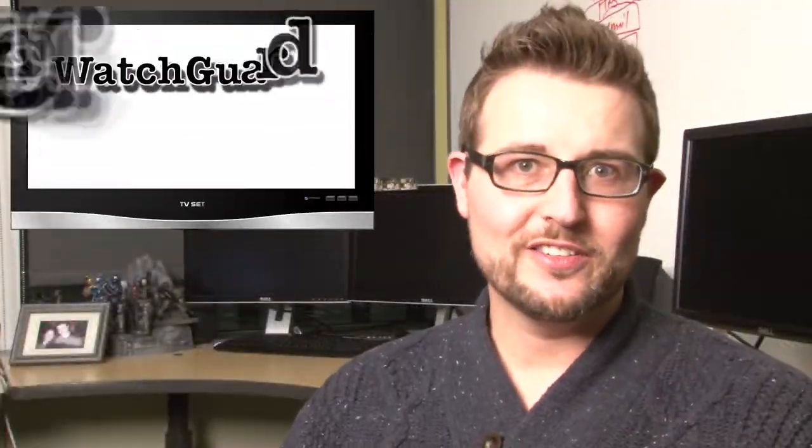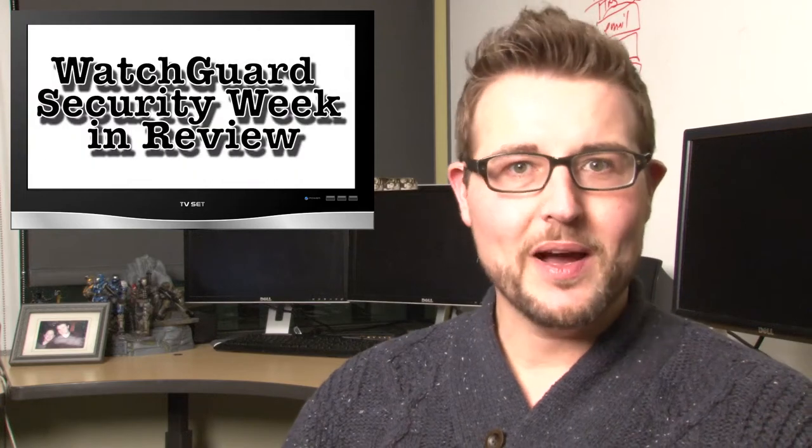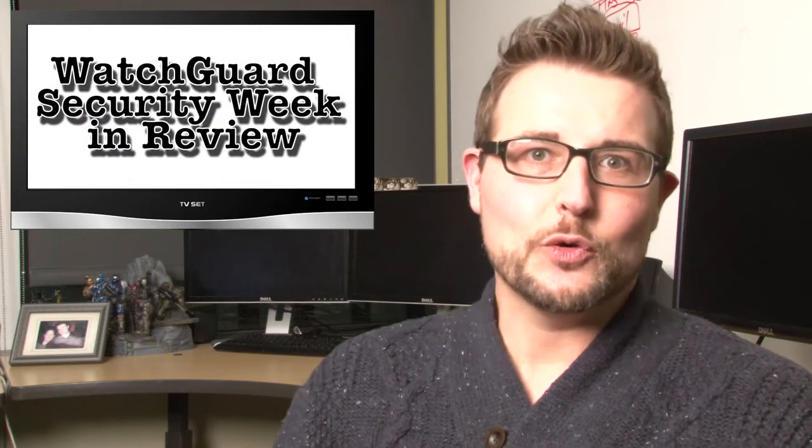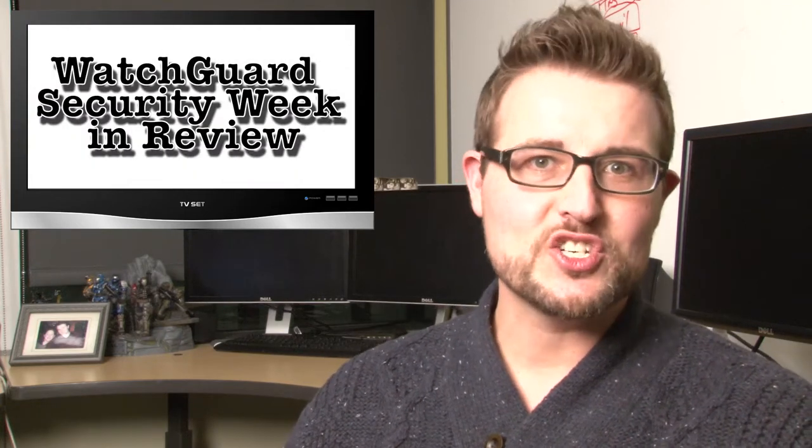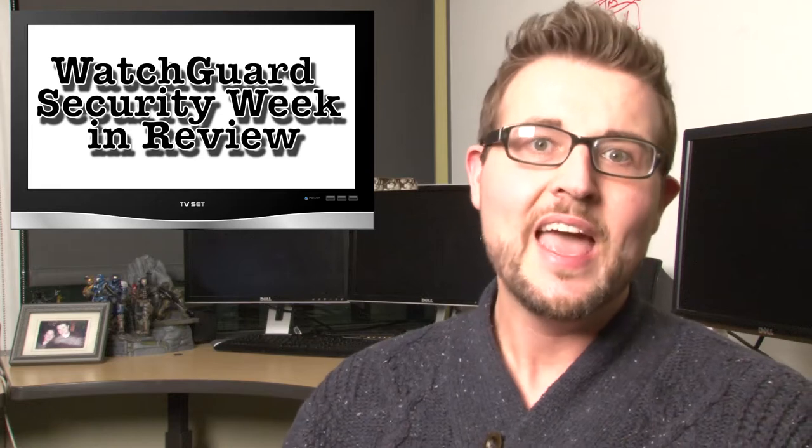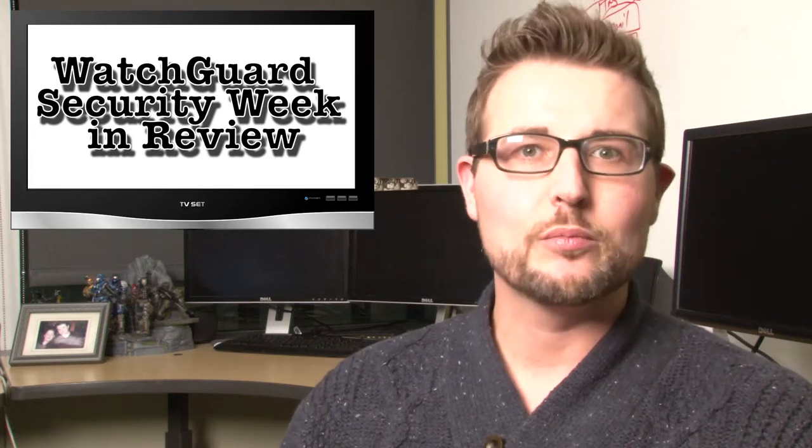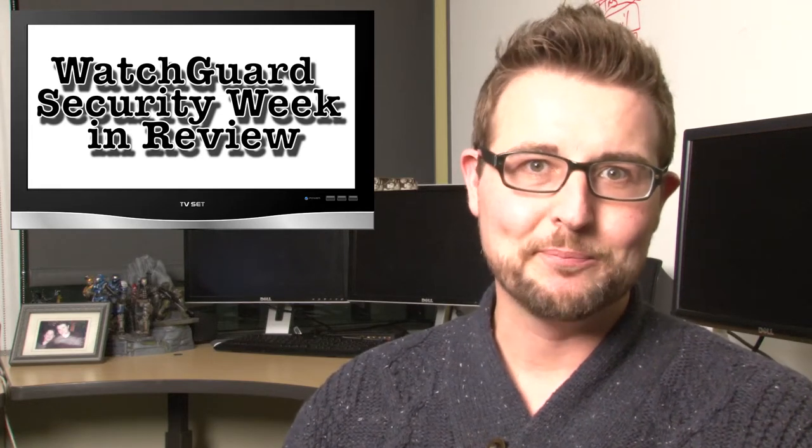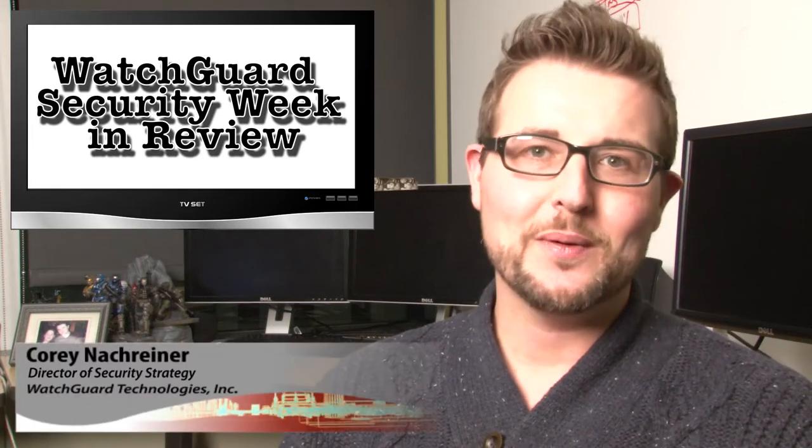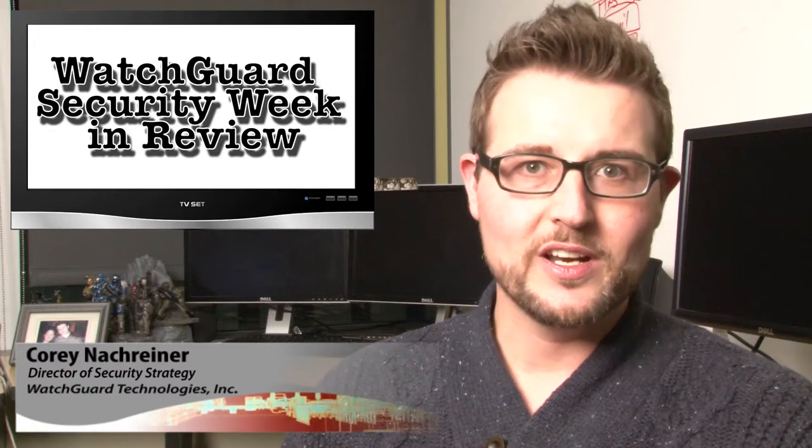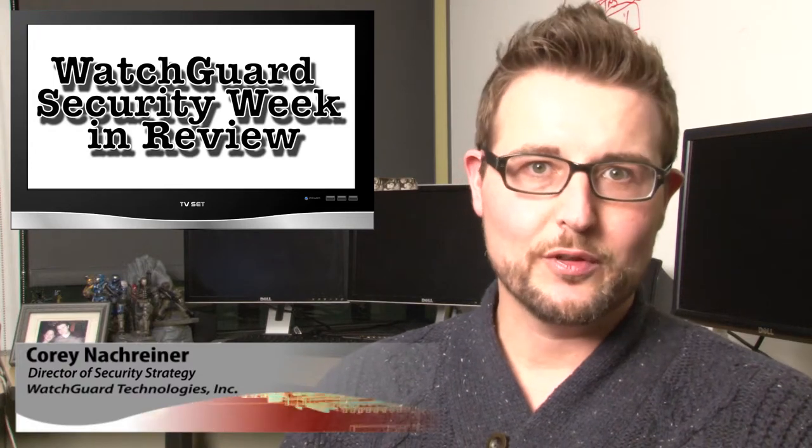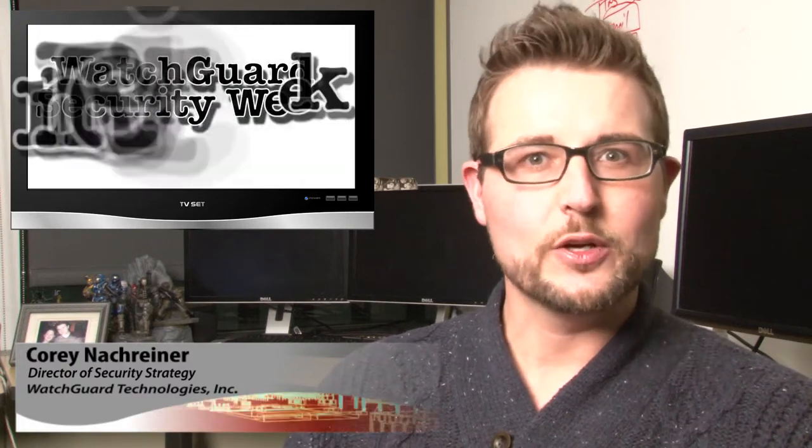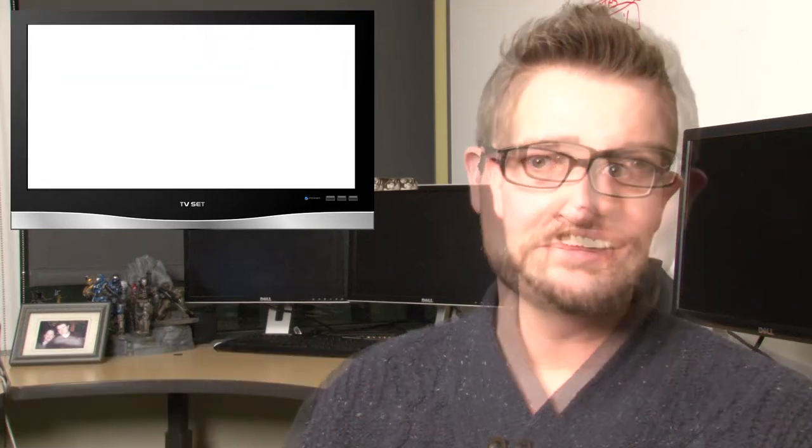Hello, interwebs, and welcome to WatchGuard Security Week in Review, a video podcast dedicated to quickly summarizing the biggest information and network security stories each week and sharing some practical security tips along the way. I'm your all-around security geek and host, Corey Knockreiner, and this is the episode for the week starting January 12, 2015.